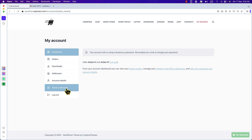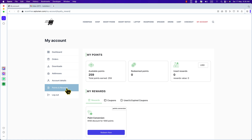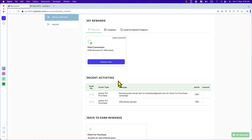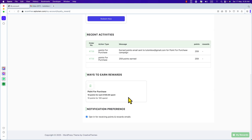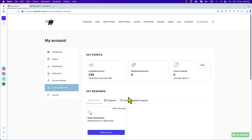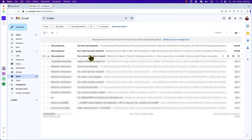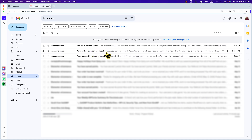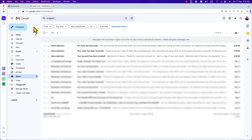Click on it and here it is: My Points, My Rewards, My Recent Activities — lots of things. Let's also check the email. Here I've received several emails: 'You have earned points,' 'Your order has been received,' 'Your account has been created.' That's great.